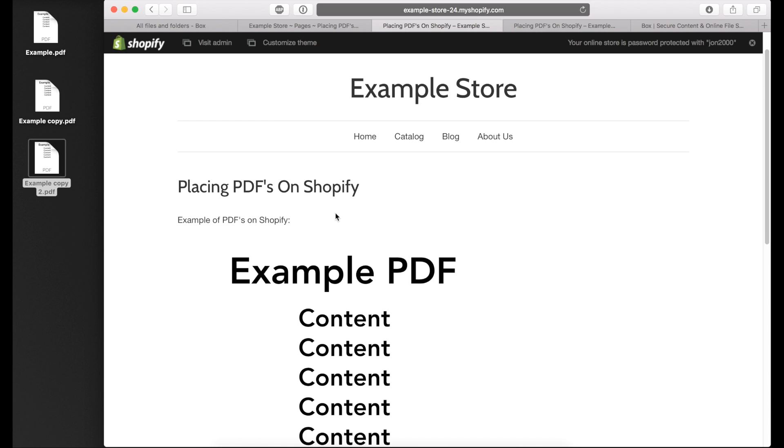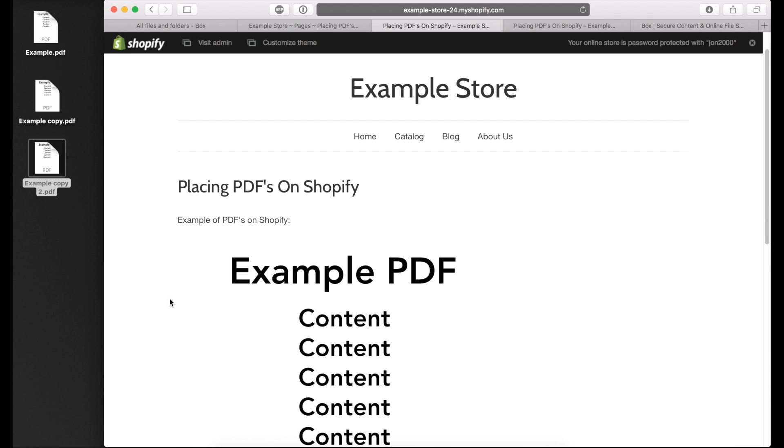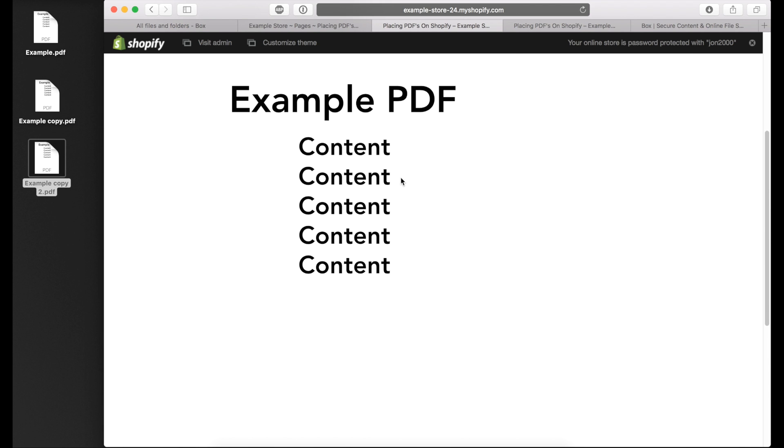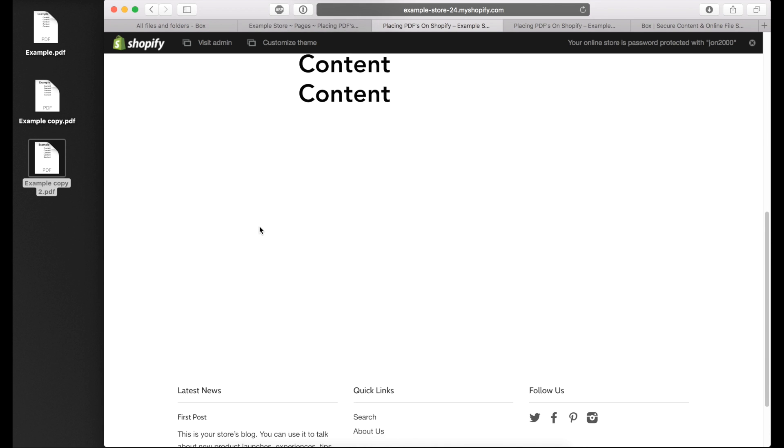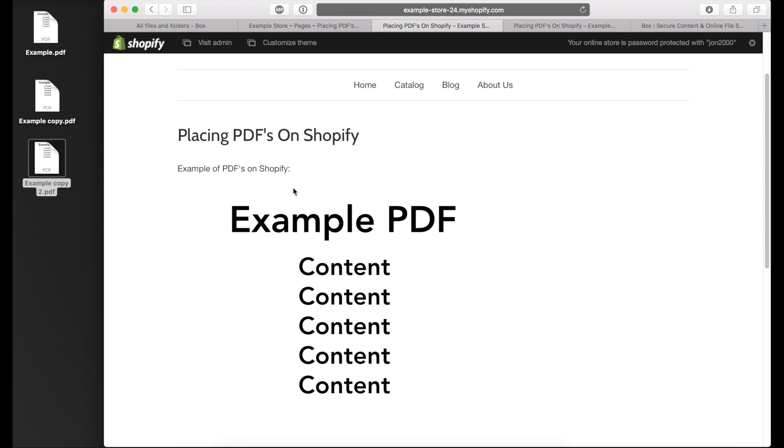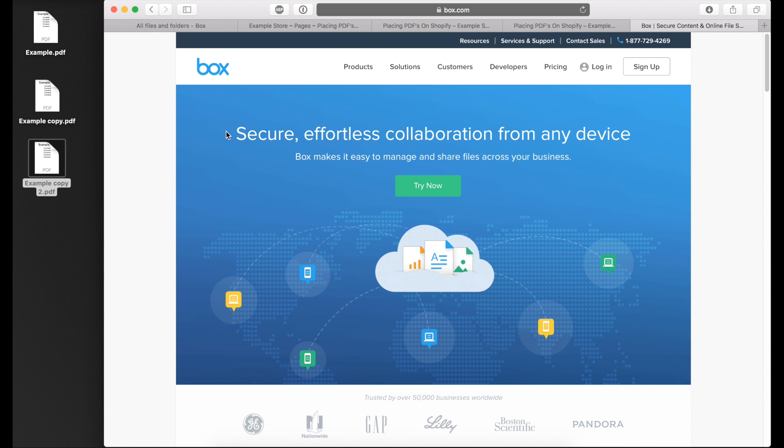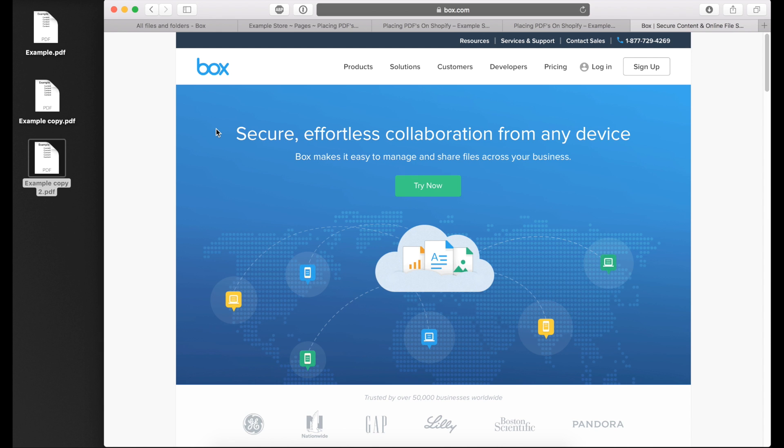But what happens if you have multiple PDFs or multiple documents that you want to put on a page and not have them all load, and you don't really want hyperlinks, you just want to make it look nice with multiple files? What I do is use Box to share folders. I'm going to walk you through what I do and what it'll look like in the end. This is the easiest way I've found to share multiple PDFs and documents with your customers on your store without having them download all the PDFs individually or go to a third party download site. If you don't already have a Box account, click on the sign up button.